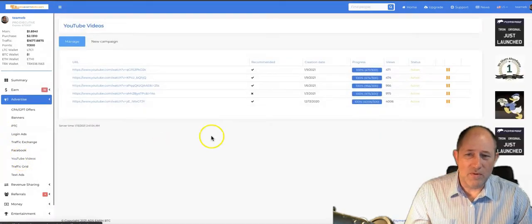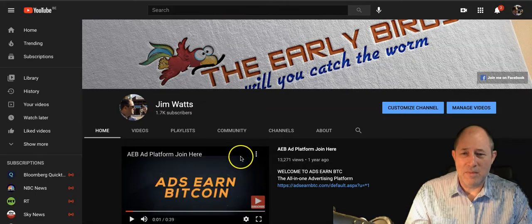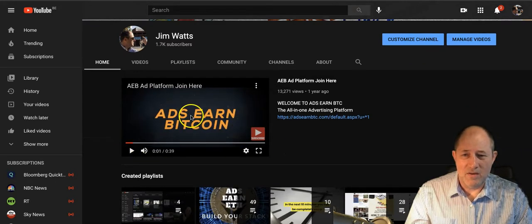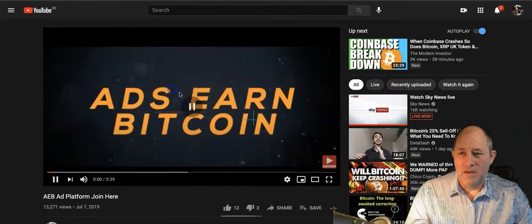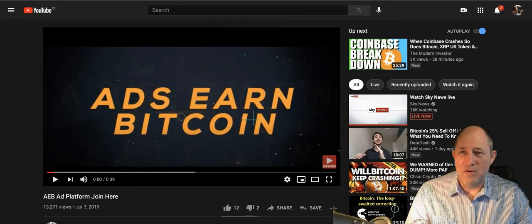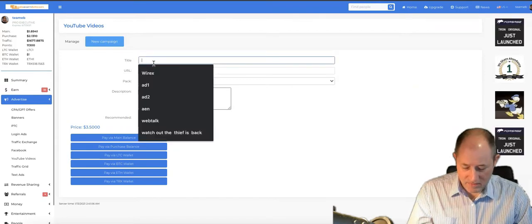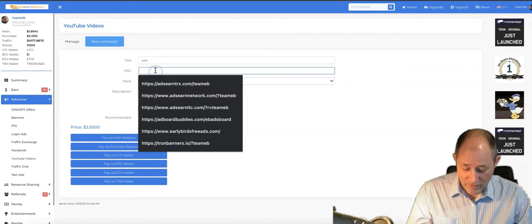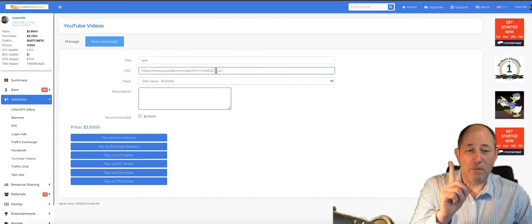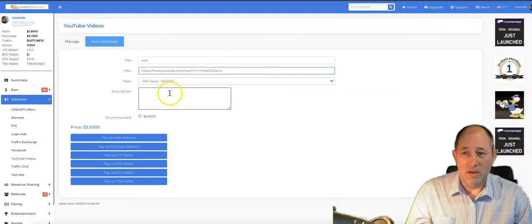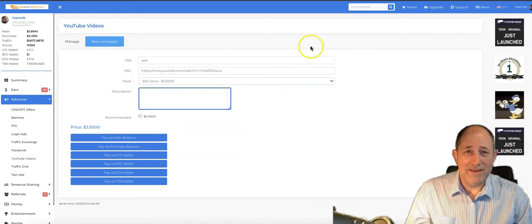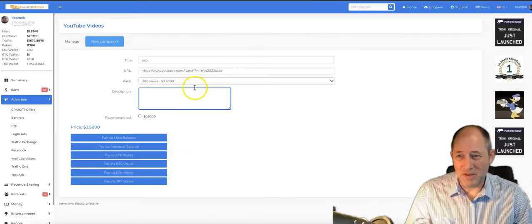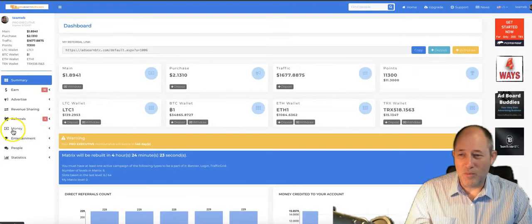If you want to place an ad, go to YouTube videos, new campaign. I'll just give an example. Let's say I want to post this. The URL you take from the top menu bar of the browser and you put your title in there. Post the URL which is at the top menu bar, not the share URL. Short description, $3.50 for 300 views.